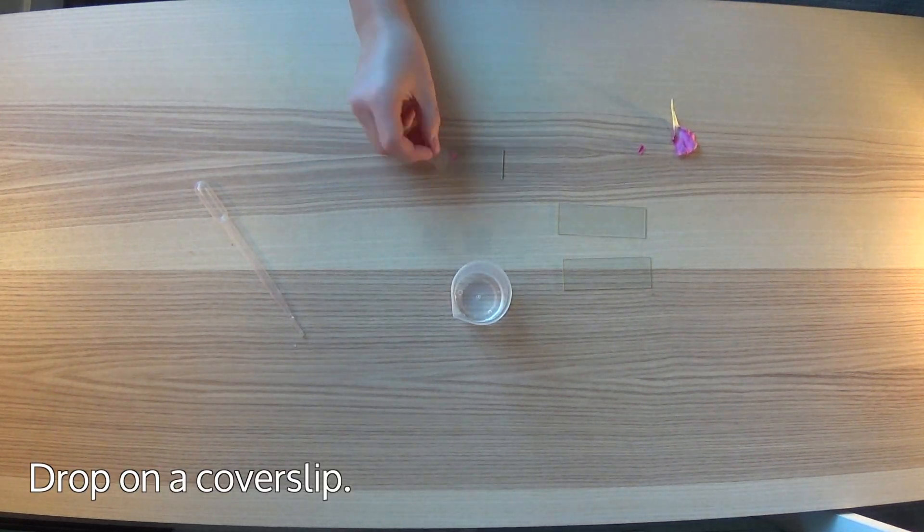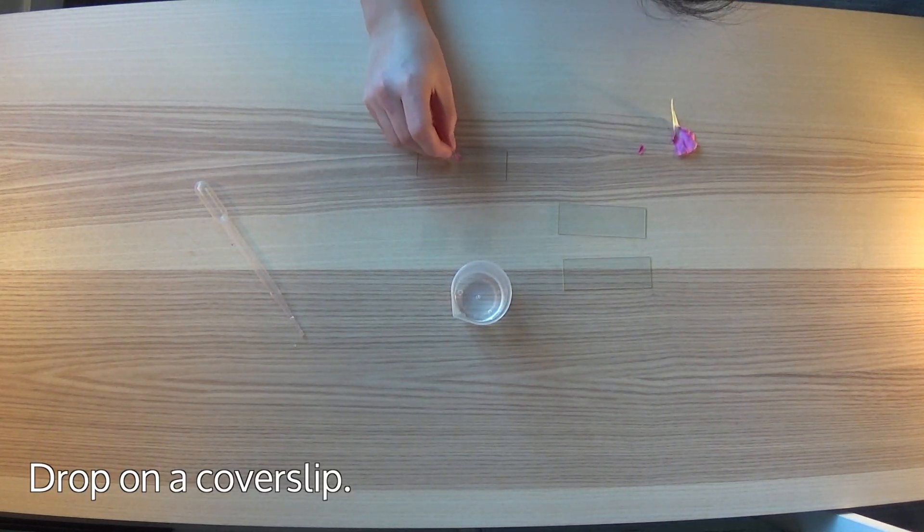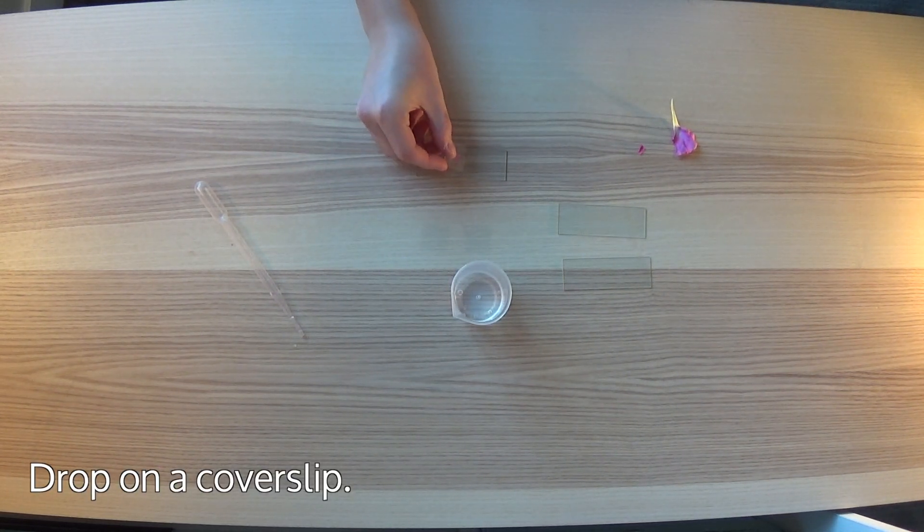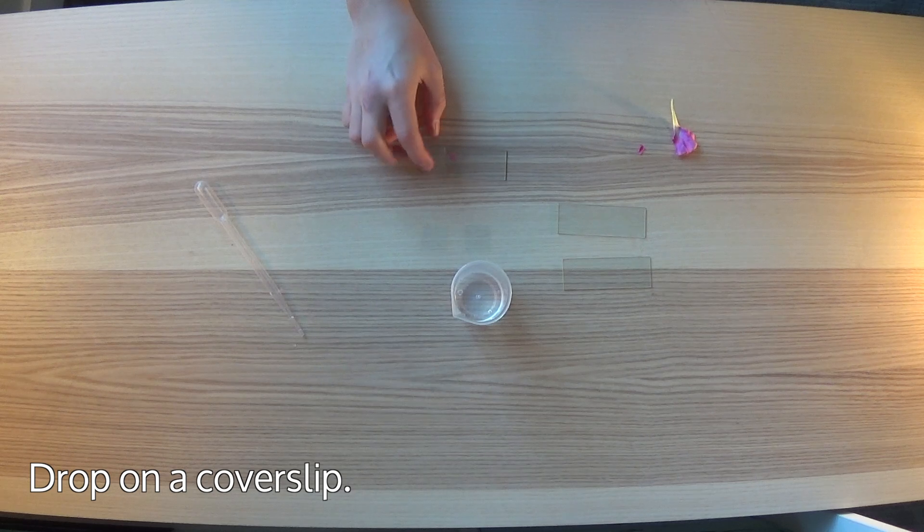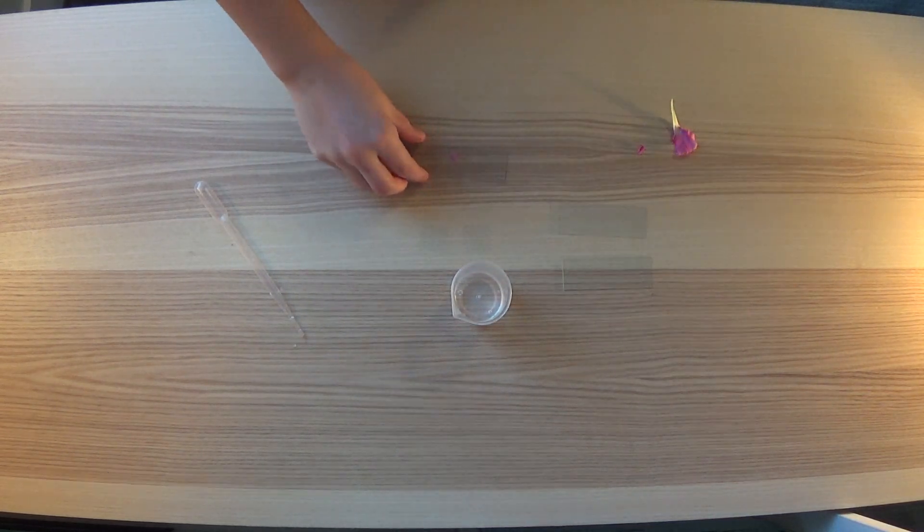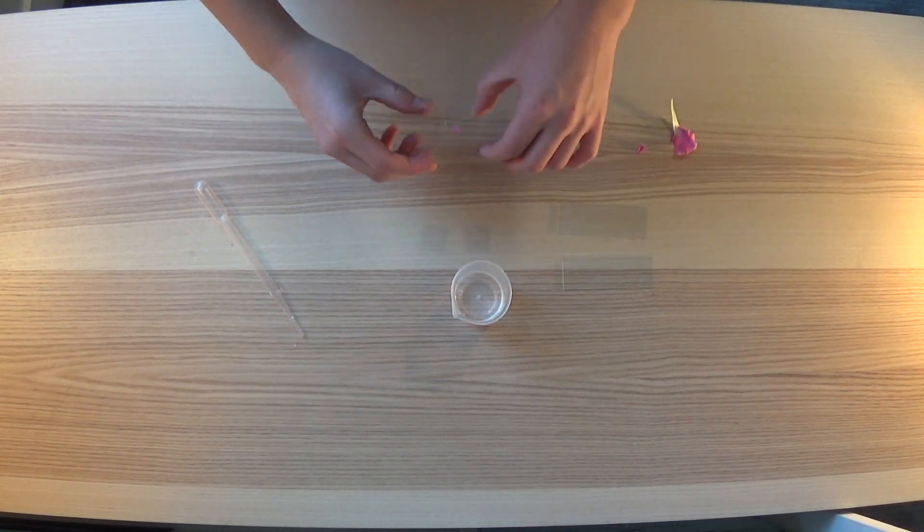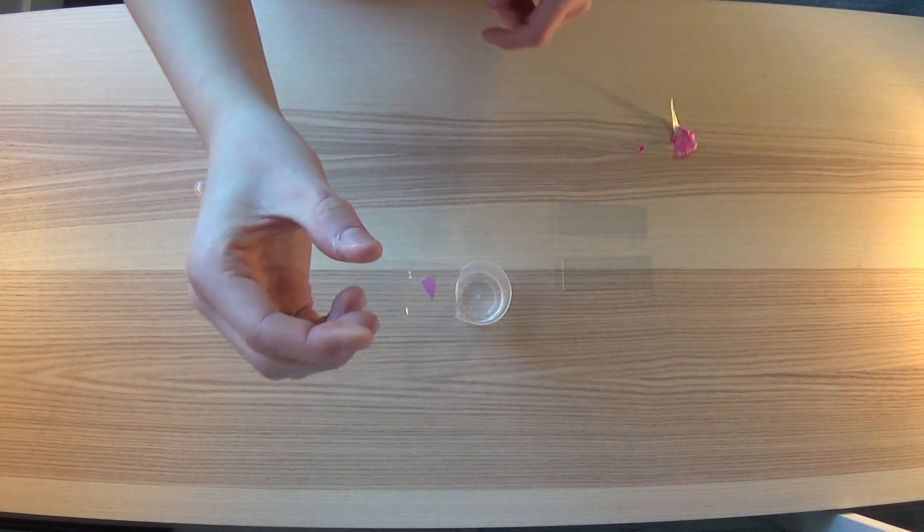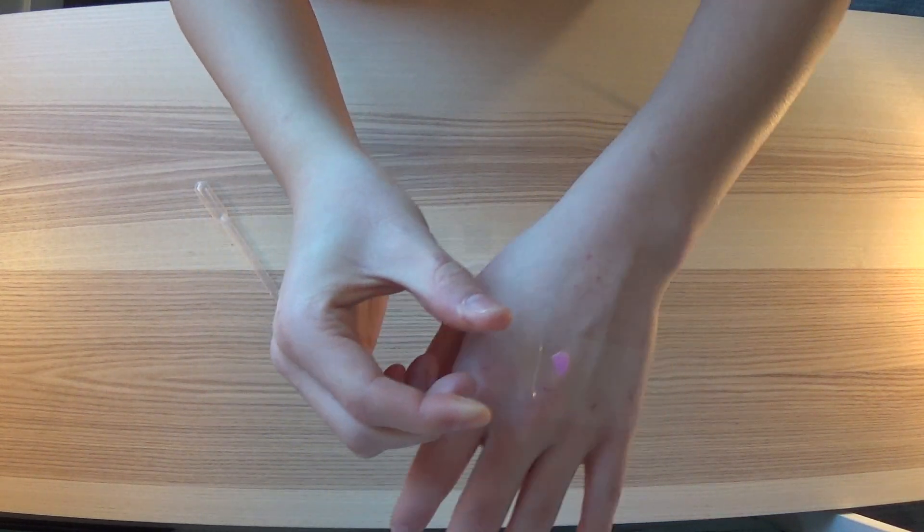Gently drop on the cover slip. And that's all there is to it.